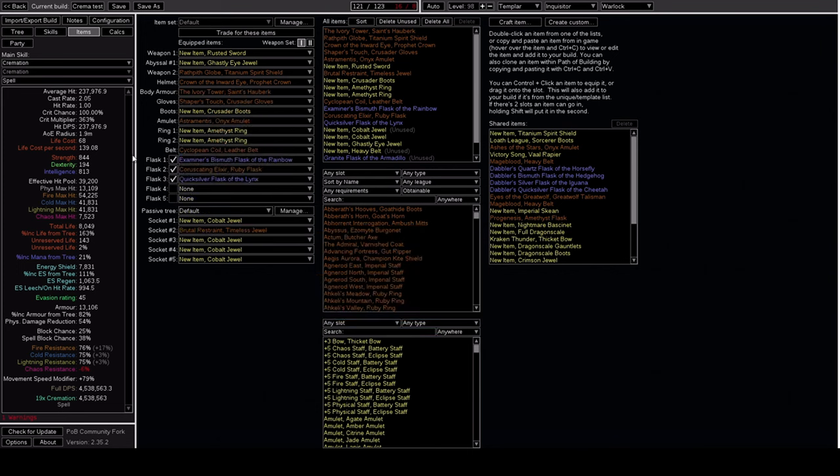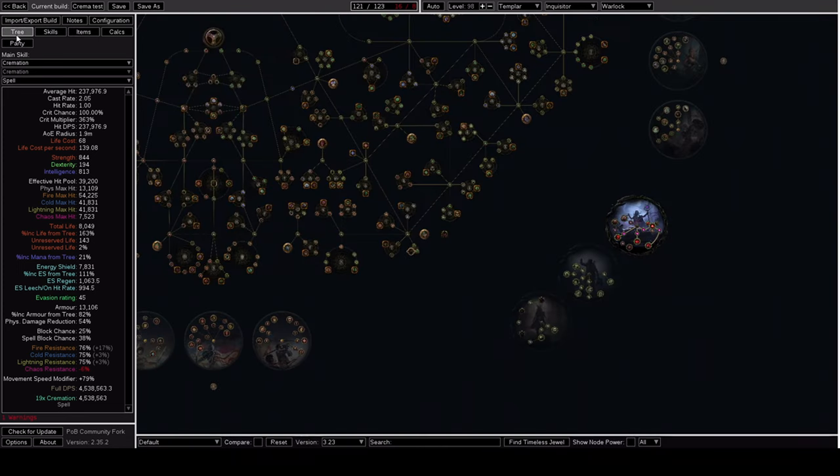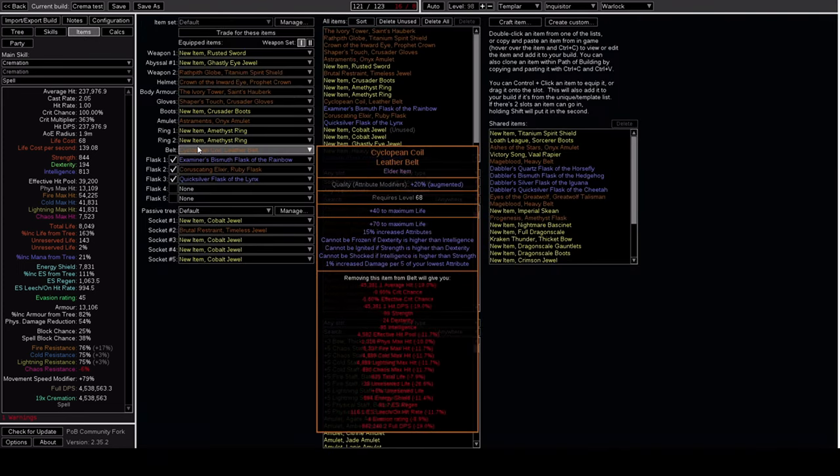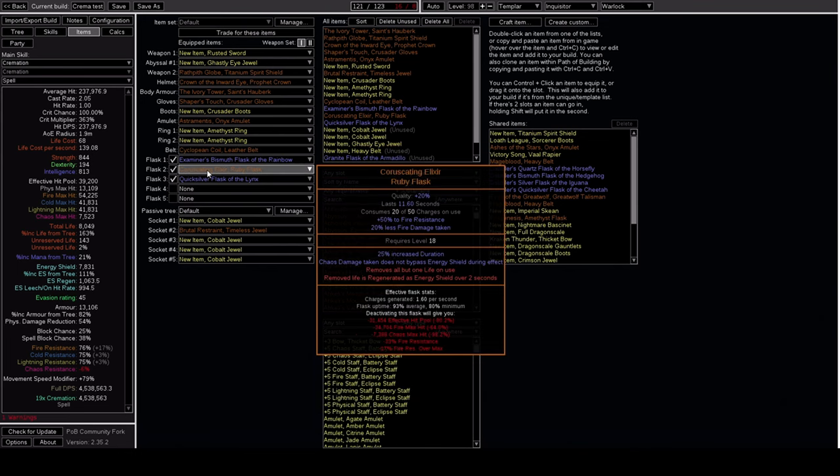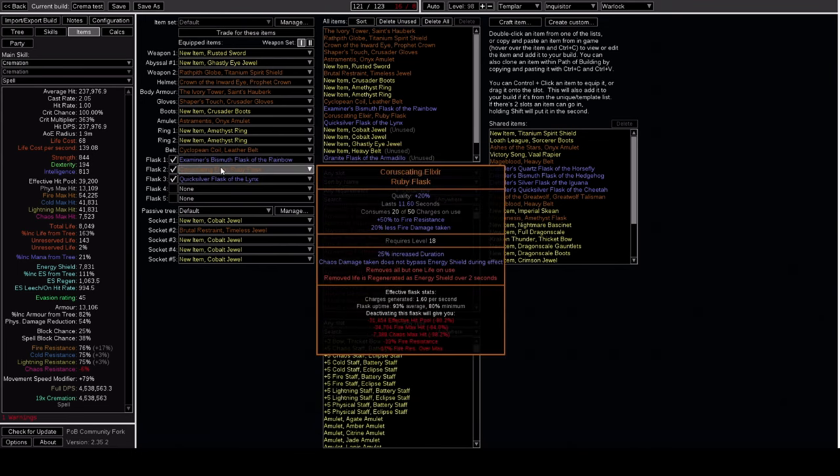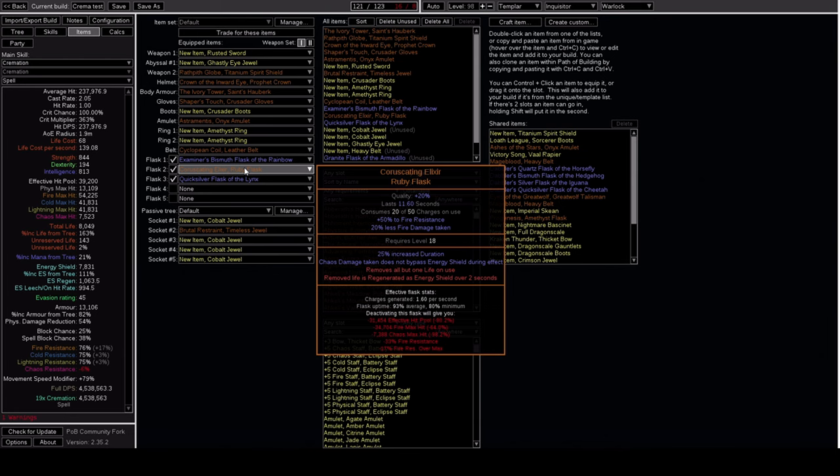Finally, we also use a Brutal Restraint with Balbala to give us Flask Charges. Now, on this build, I don't have a Flask Belt, however, you will notice that my Flasks have decent uptime. Now, if you hover over the Coruscating, you might be worried that the Flask uptime doesn't actually say 100%. However, you can craft on Used at the End of Flask Effect on this Flask, and it will stay up most of the time in most cases. There will be a niche amount of scenarios where this will fall off, mostly if you're just AFK in Hideout or in other scenarios. However, for most of your time playing this game, this will be up.